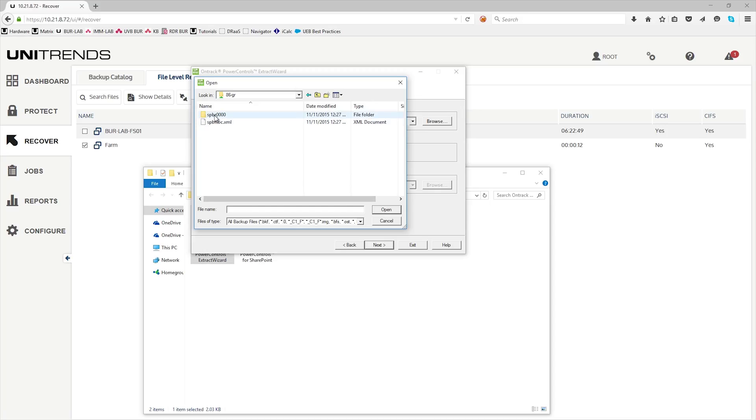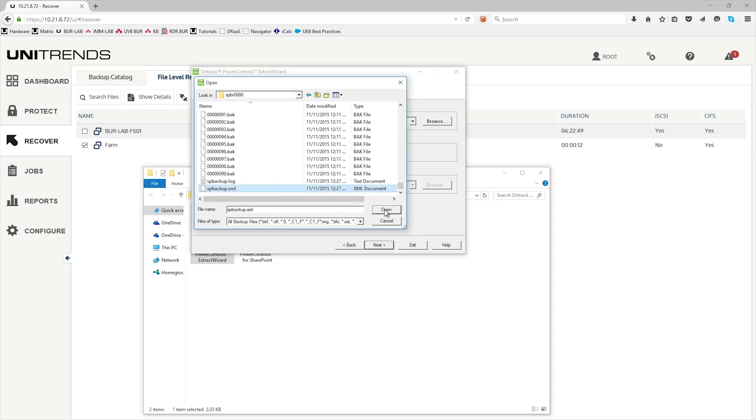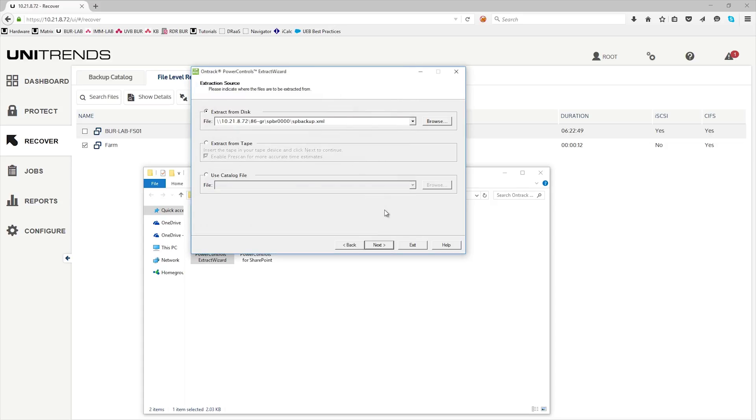Browse into the folder, and then go all the way to the very bottom and locate the XML file. And click OK. Go ahead and hit next.